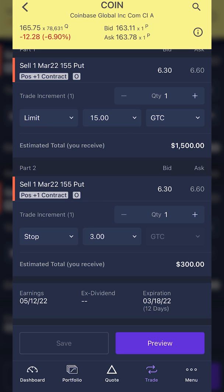That should be enough to get you guys comfortable placing OCO bracket orders on the E-Trade mobile app. If you have questions, feel free to leave them down below. If you're looking for other tutorial videos on the E-Trade app, be sure to check out my E-Trade tutorial playlist — there are tons of great videos in there. Hope you all have an amazing rest of your week, and I'll catch you on the next video.